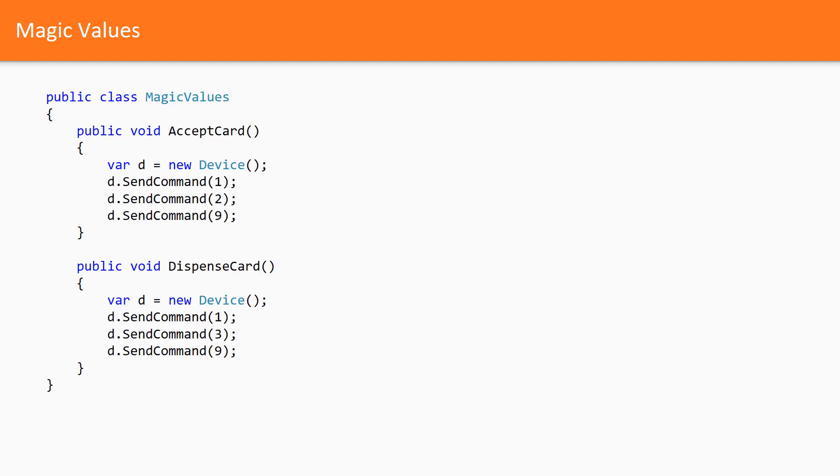Here is another example, the similar situation. Here we see that magic values started to spread. Aside from the fact that it is absolutely impossible to understand what's going on here, the duplication may lead to unfortunate consequences.